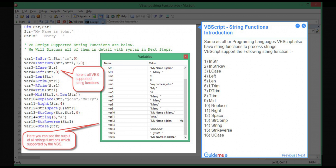Step 1 — VBScript String Functions Introduction. Same as other programming languages, VBScript also has string functions to process strings. VBScript supports the following string functions: INSTR, INSTRREV, LCASE, LEFT, LEN, LTRIM, RTRIM, TRIM, MID, Replace, RIGHT, SPACE, STRCOMP, String, STRREVERSE, and UCASE.